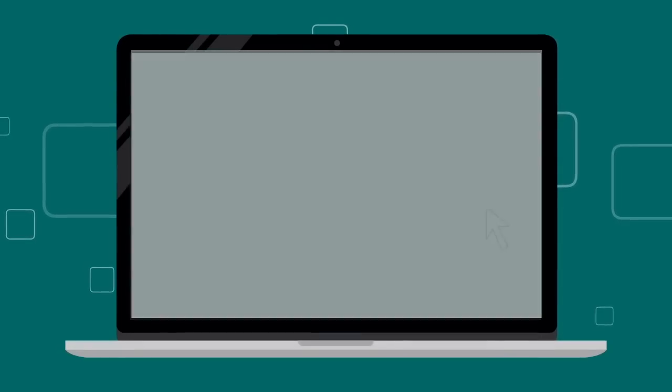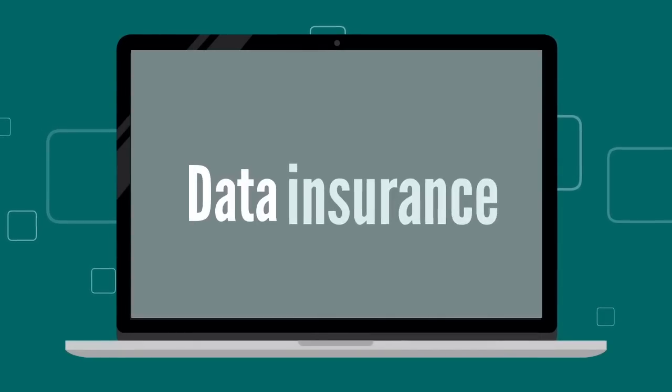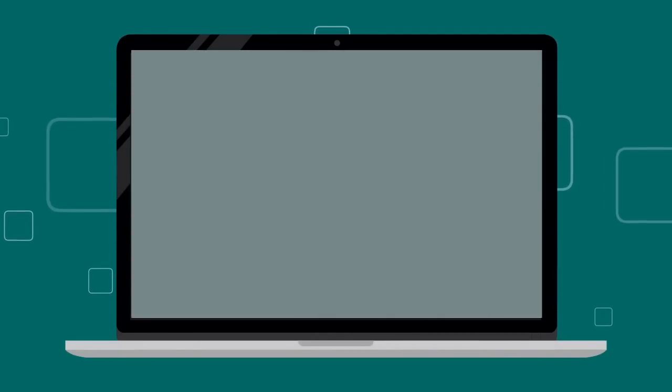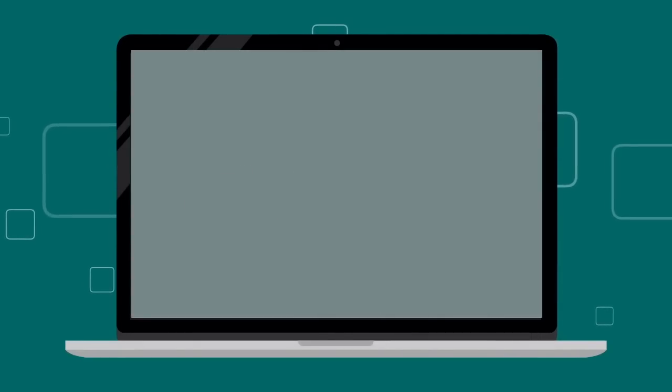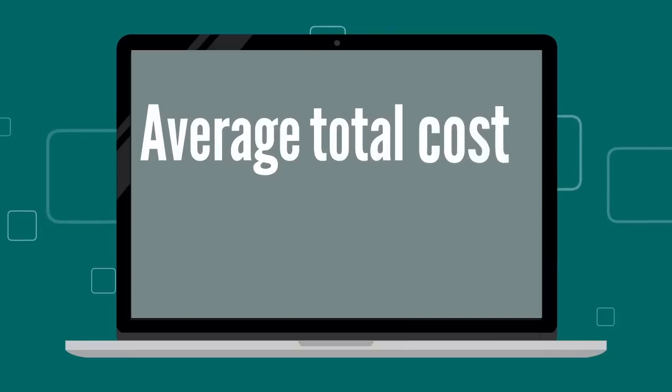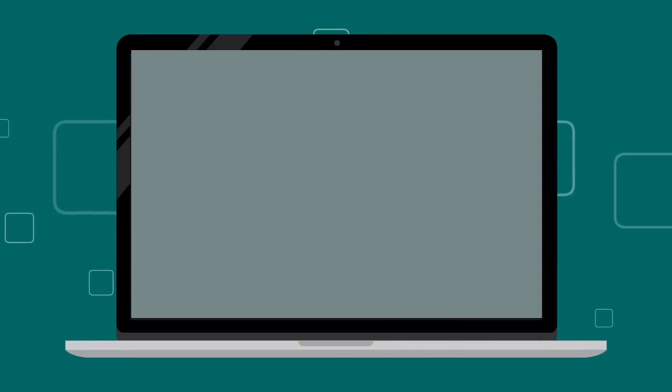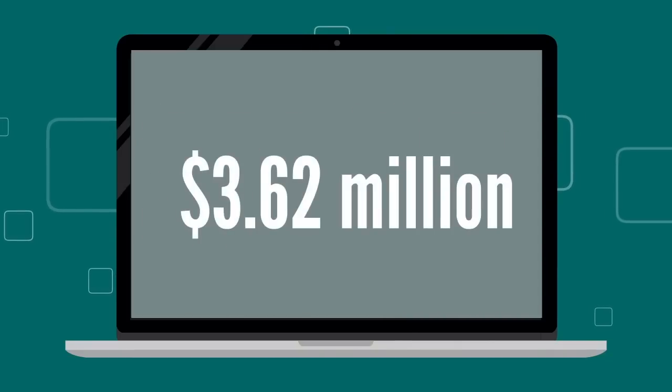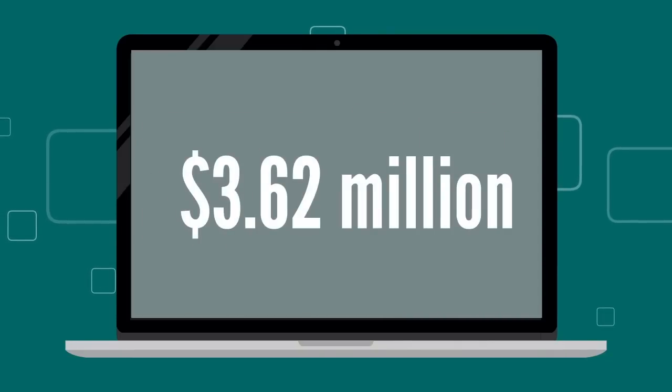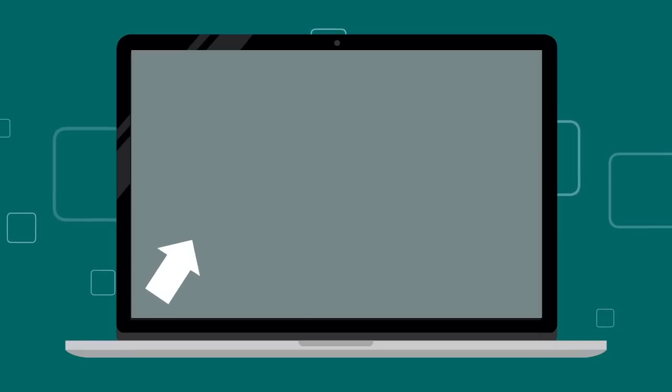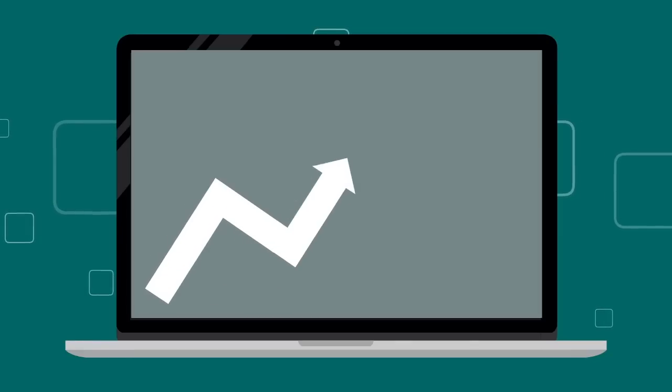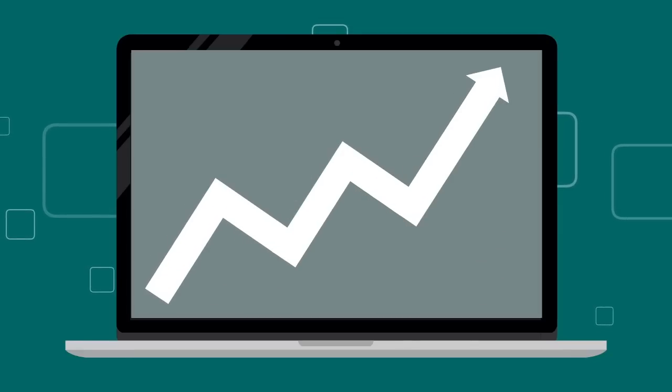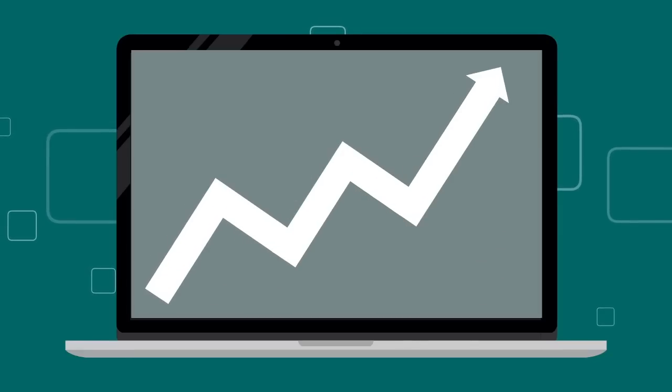7. Data Insurance. According to a 2017 Ponemon Institute study, the average total cost of a data breach was estimated at $3.62 million. The demand for data insurance is on the rise and is crucial for businesses to sustain.